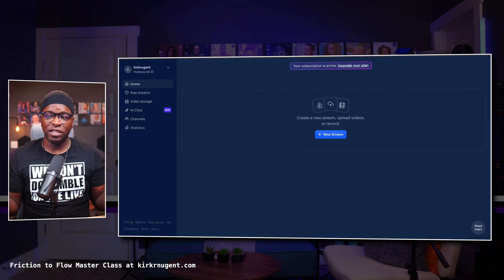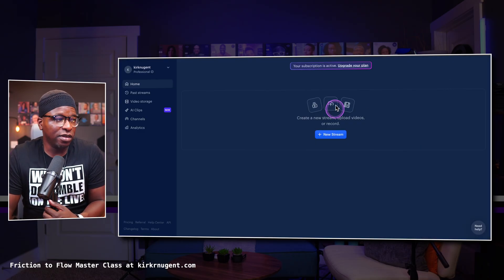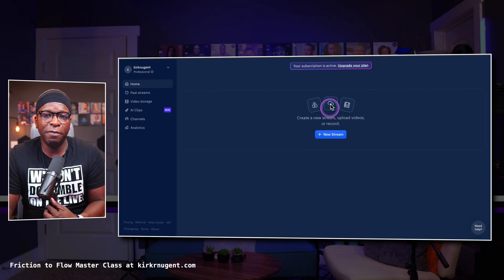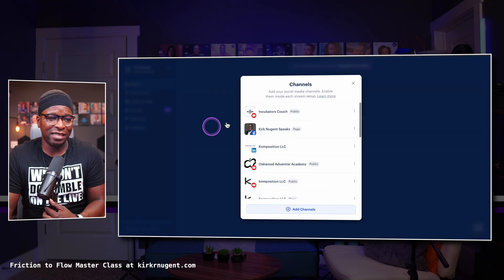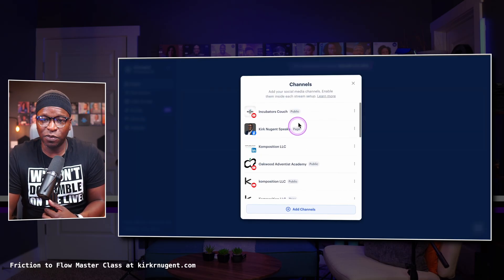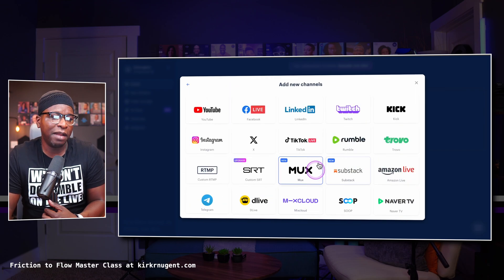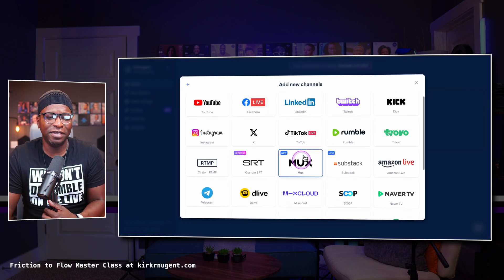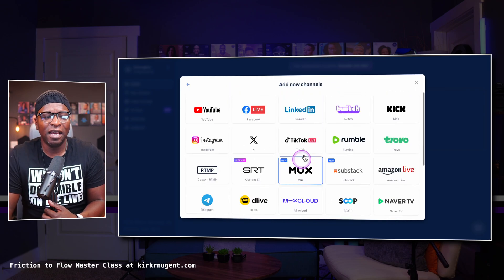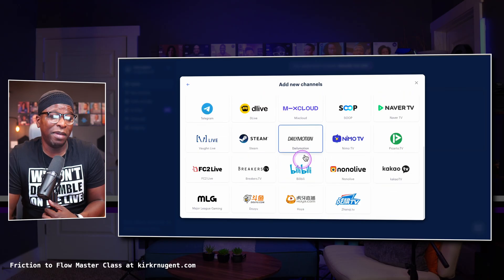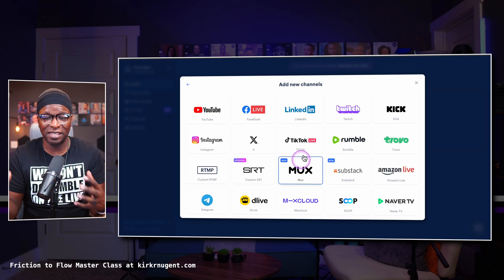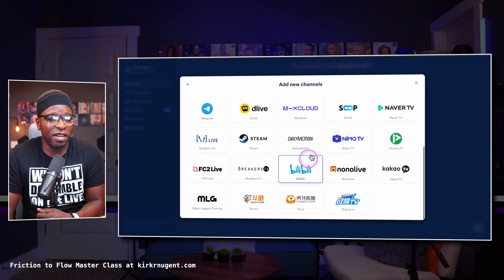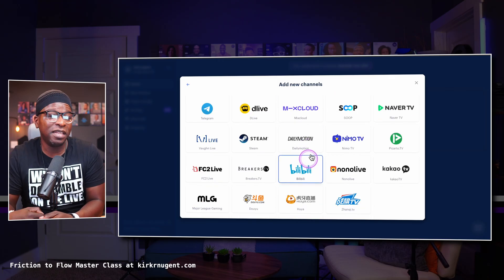This is the dashboard — this is what Restream looks like. In here, we can set up our destinations by simply going to Channels. Click the Add button and you have a myriad of destinations. Restream has probably the most complete list of destinations of any of the streaming platforms.